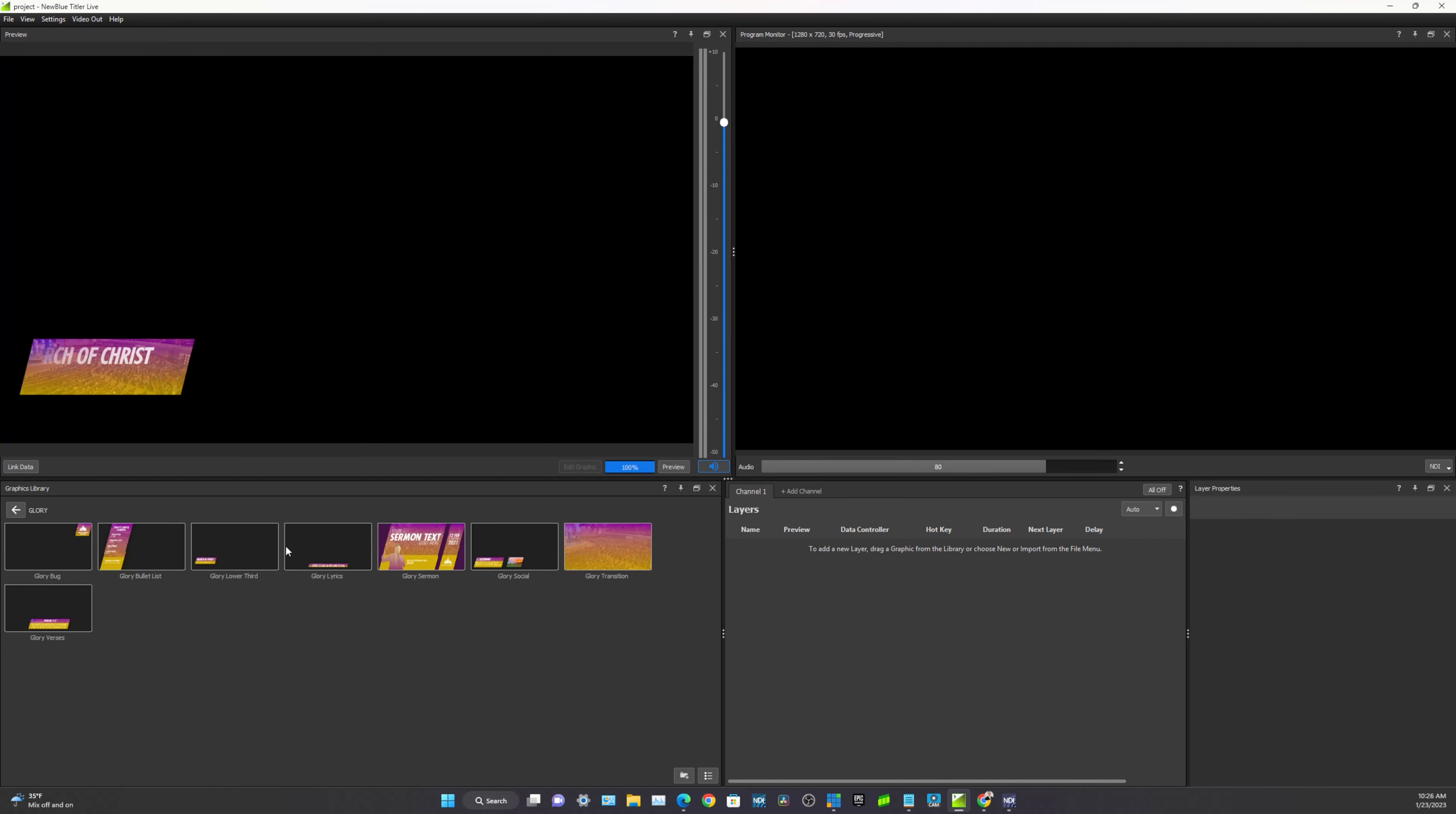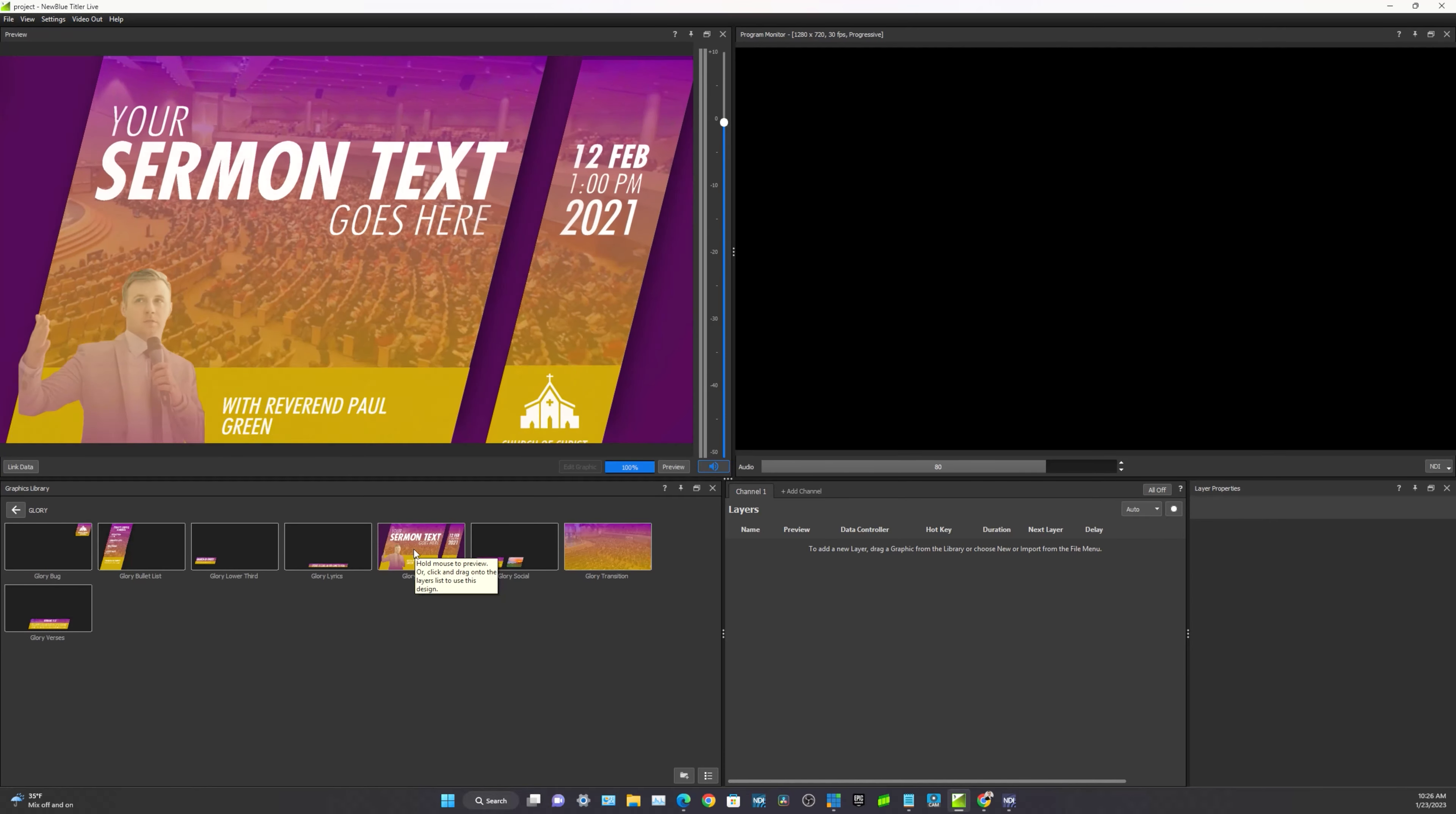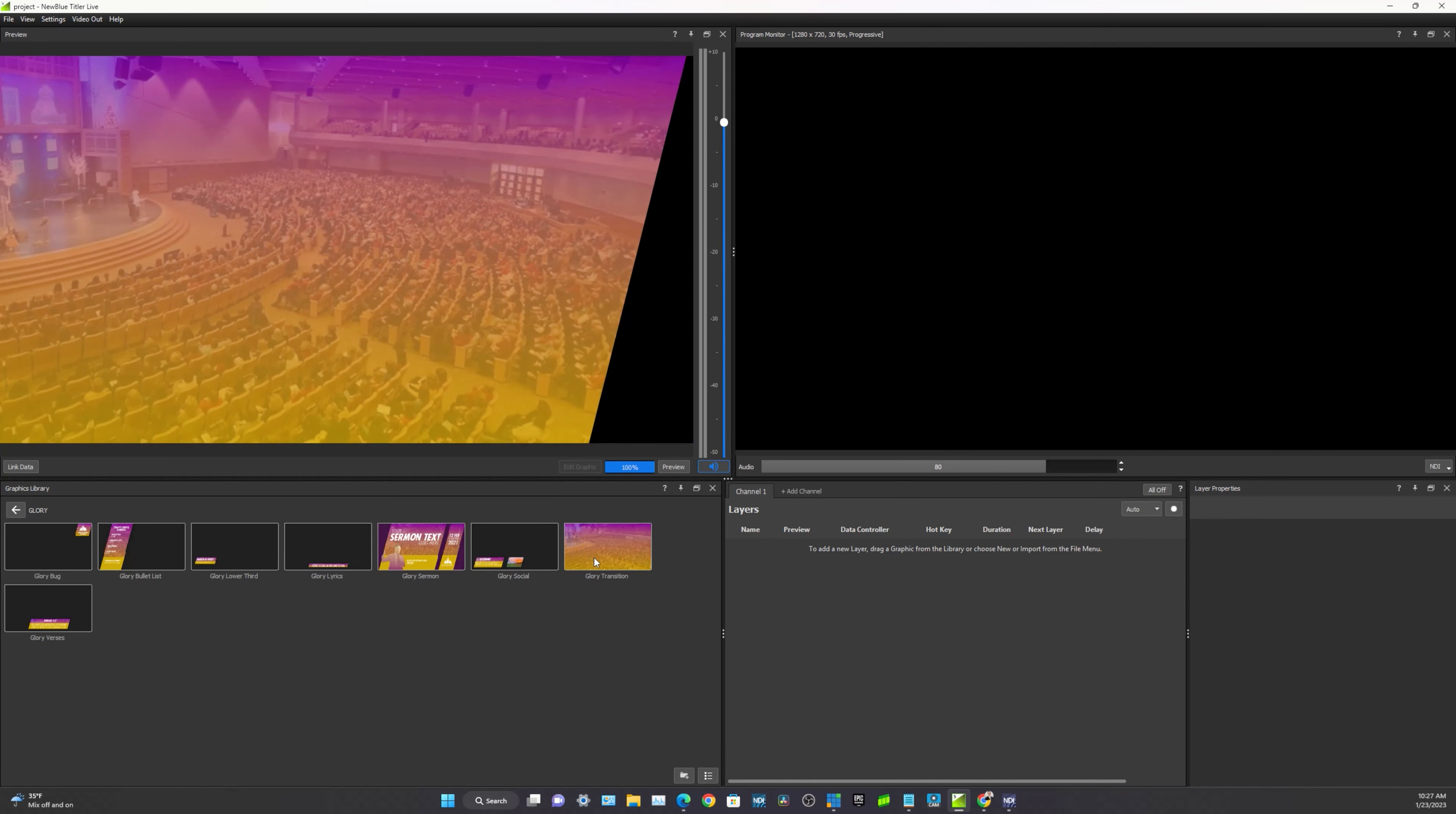And if we hold our mouse over it, then we'll preview it. Or we can click and drag it onto the layer list to use that design. So the first graphic we'll add is the full screen overlay for church members to see as they enter the church. And we may provide some more details about the upcoming event.